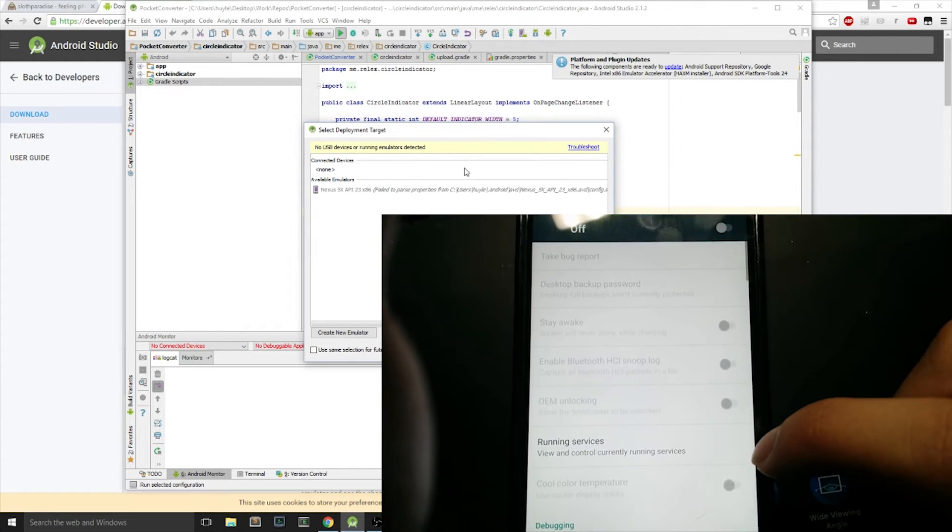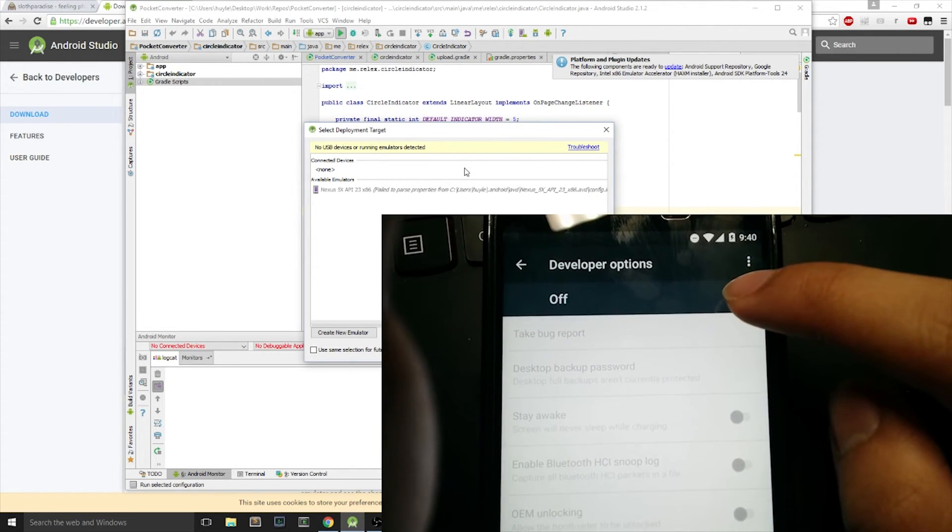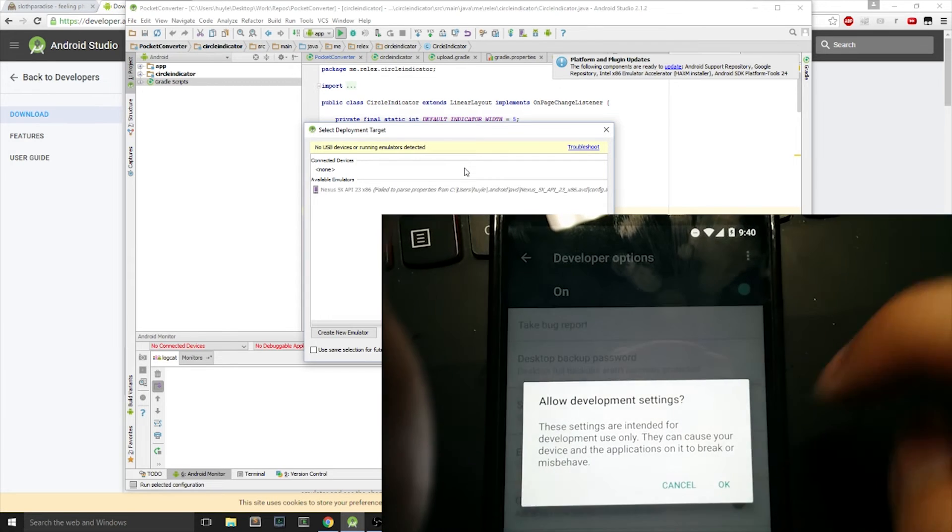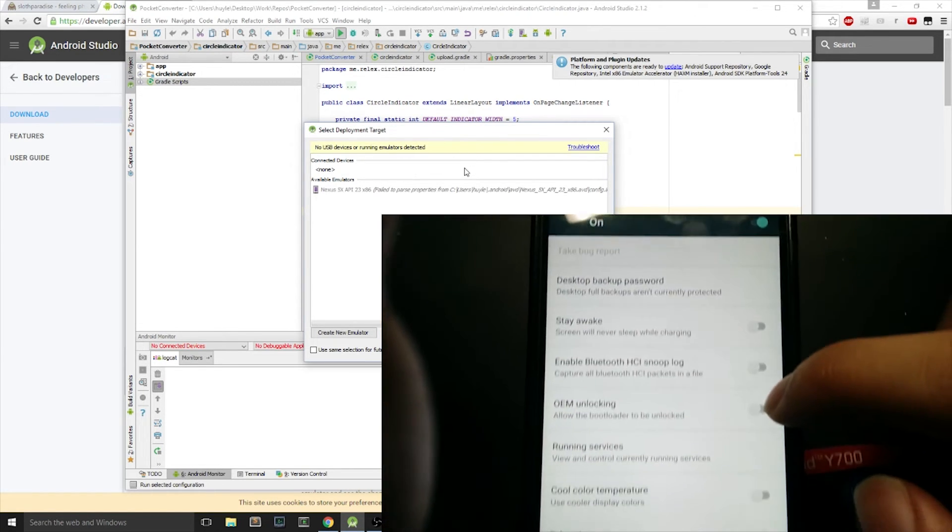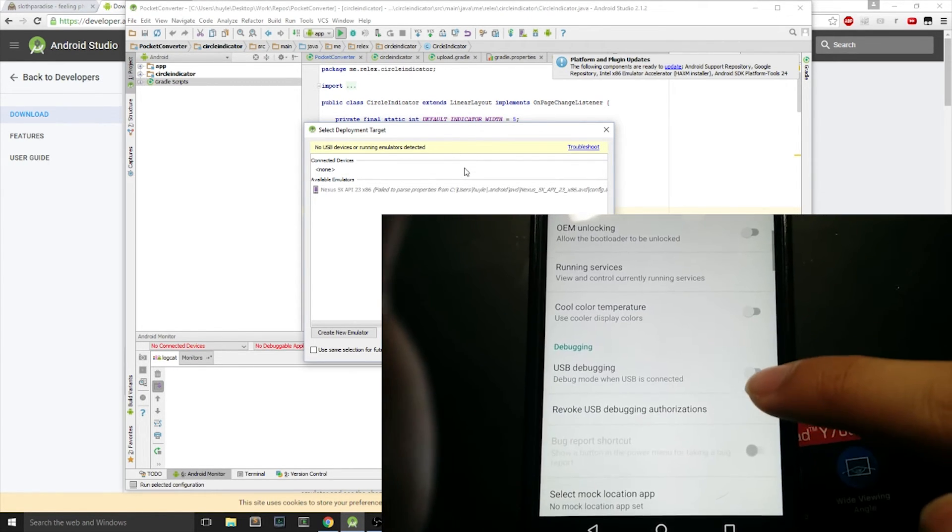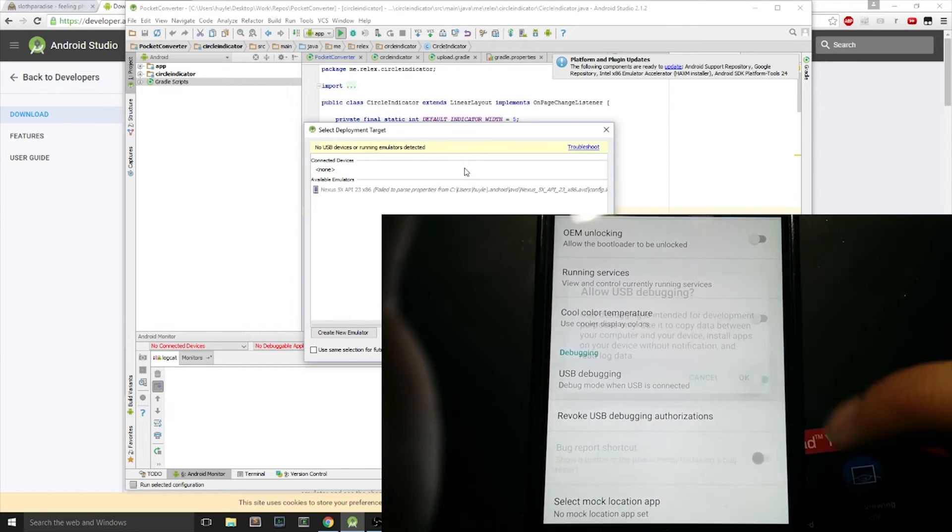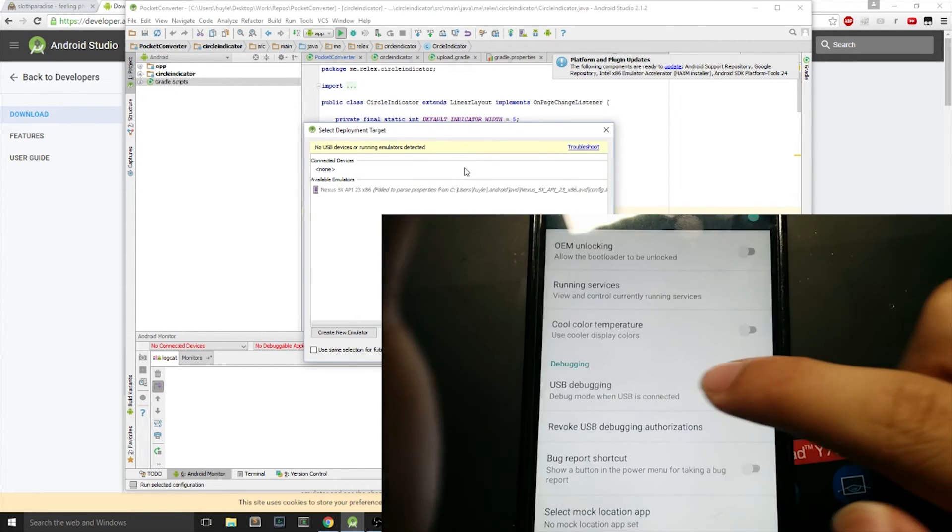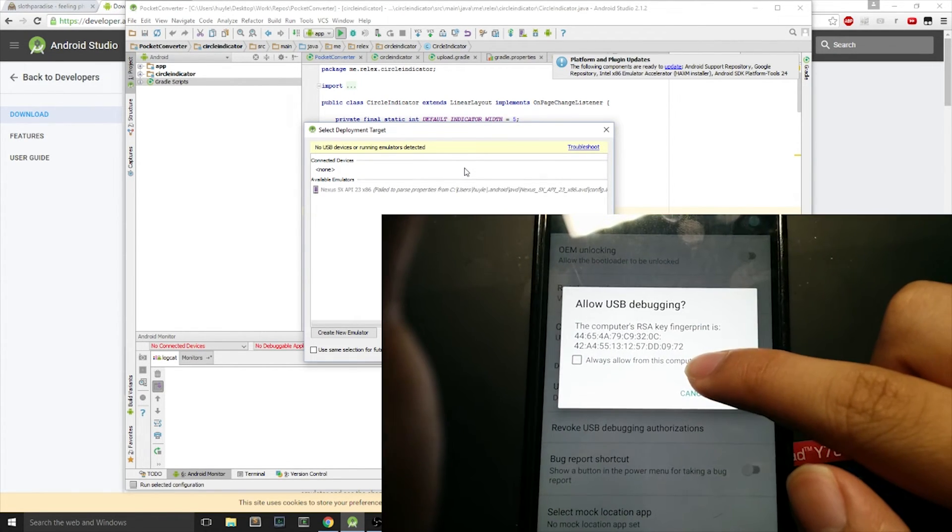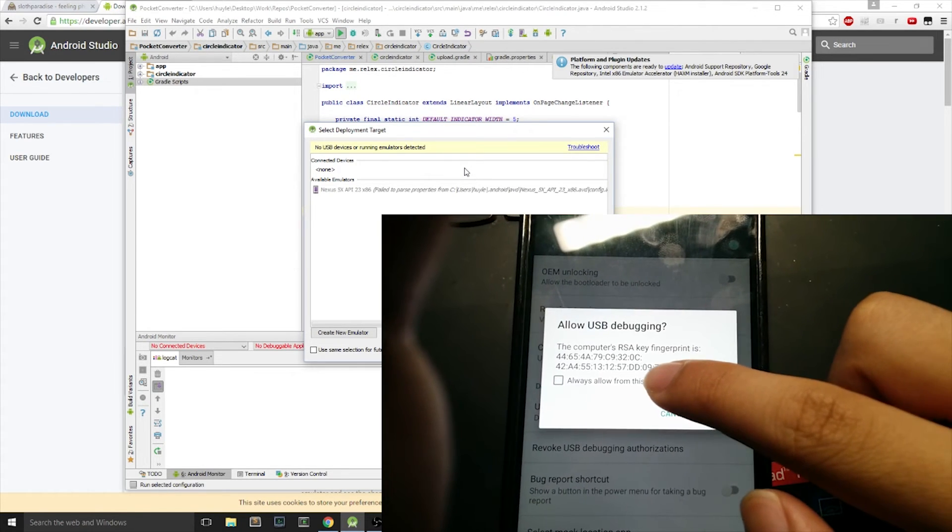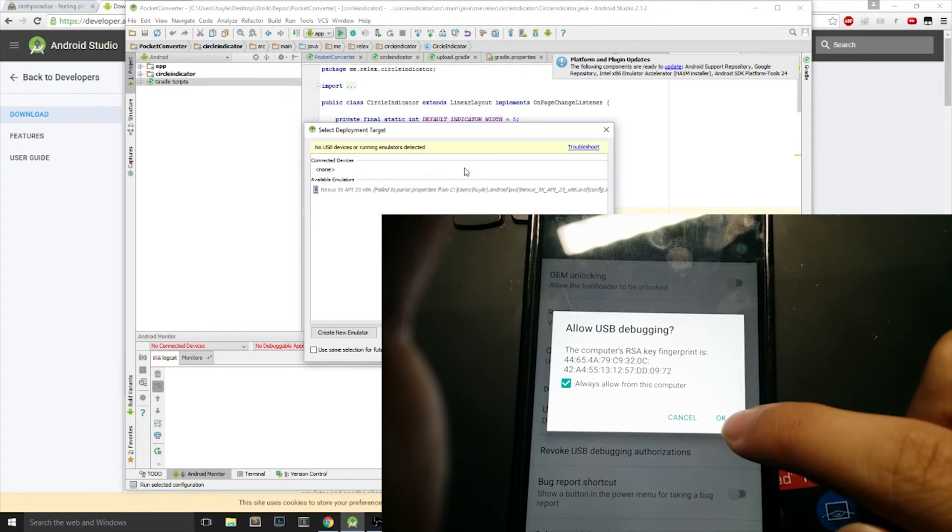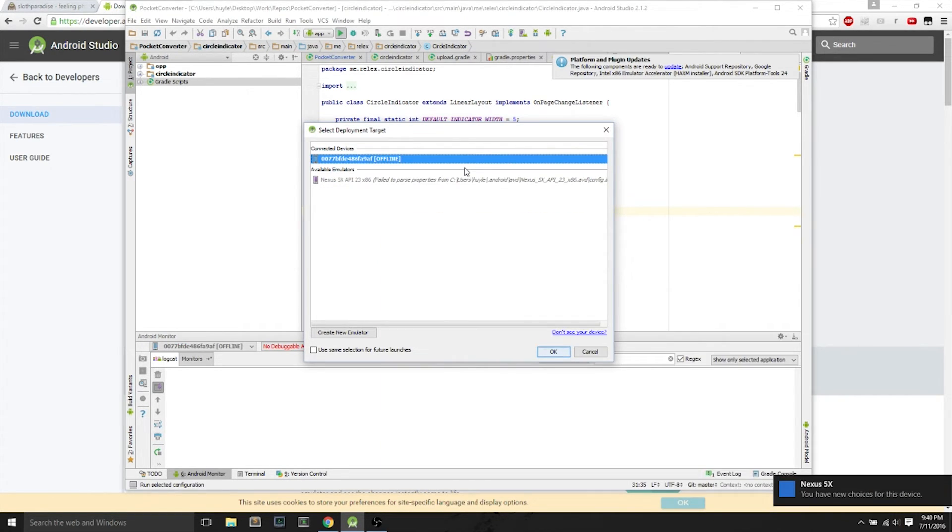But then this Developer Options in your settings pops up. We want to turn it on and hit OK on this prompt, Allow Development Settings. And we want to scroll down a little bit, find USB debugging, and Allow USB debugging. Hit OK. After a few seconds, it says Allow USB debugging for this computer. Hit the check, Always Allow from Computer, and hit OK.